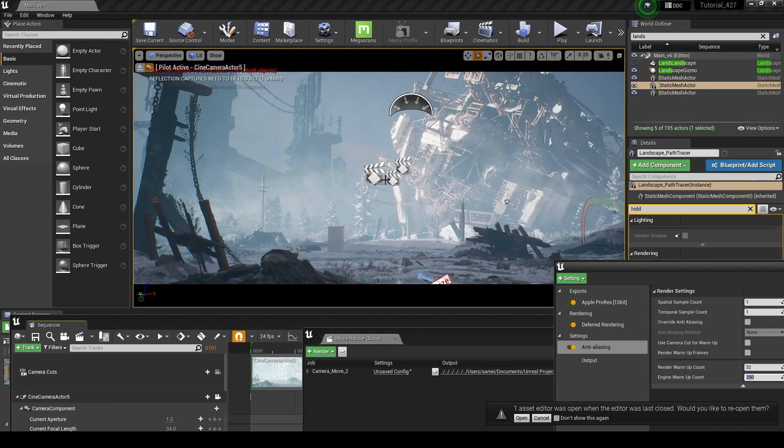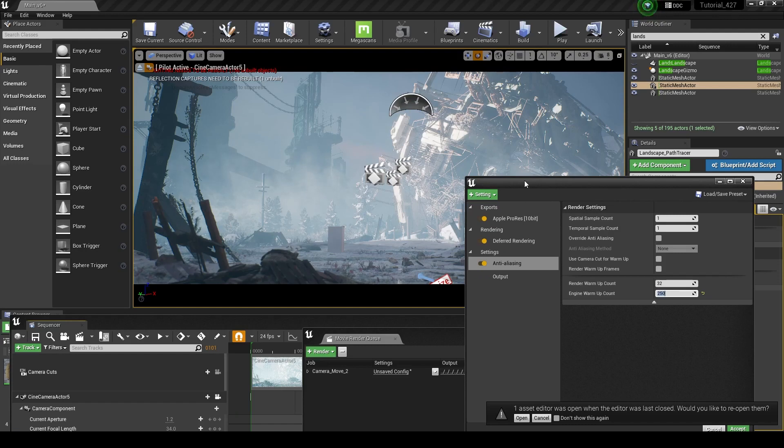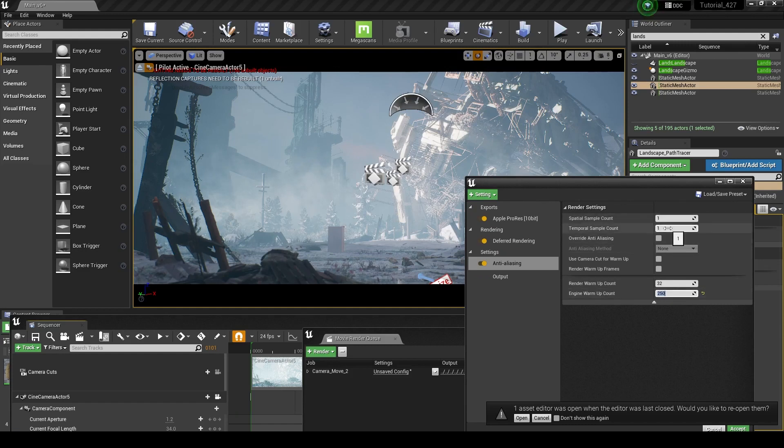So that's going to give these particles 10 and a half seconds to get up into the air and kind of doing their thing. It's also going to give any other particle simulation or anything like that some time to get going before we actually capture our frames from Unreal.